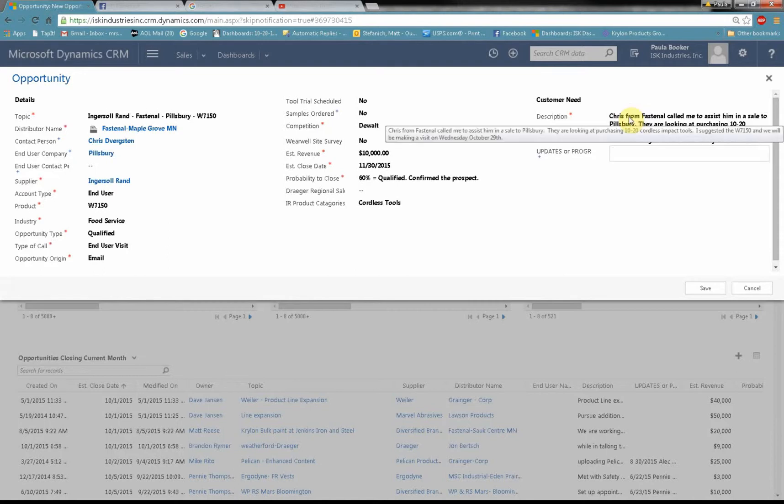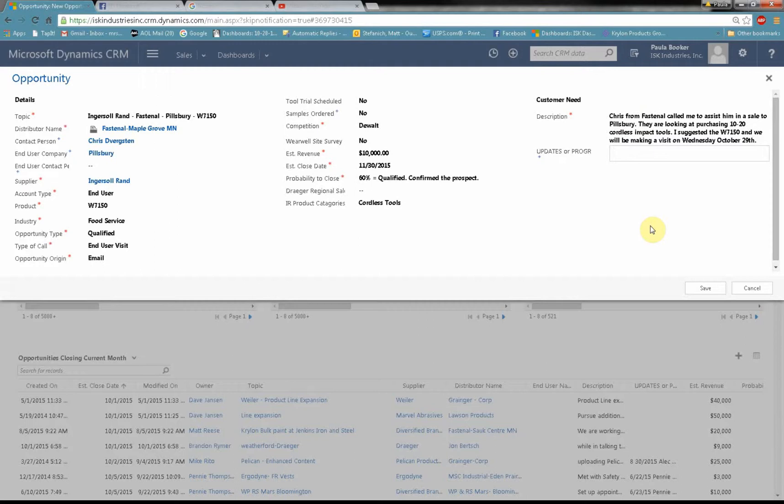I basically said here, Chris Fastenal called me to assist him in the sale to Pillsbury. They're looking at purchasing 10 to 20 cordless impact tools. I suggest the W7150 and we will be making a visit on Wednesday October 29th.